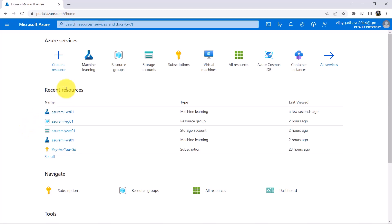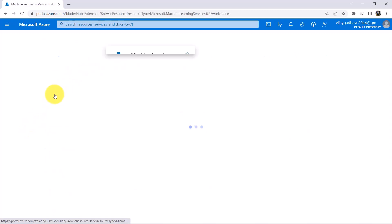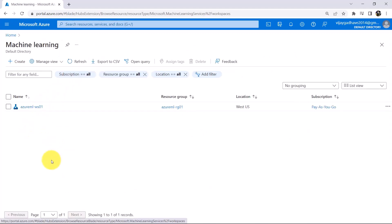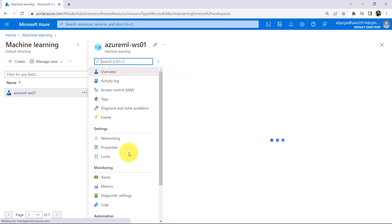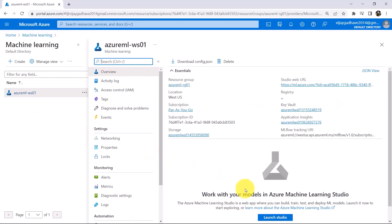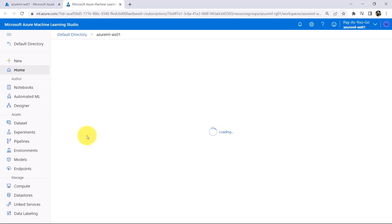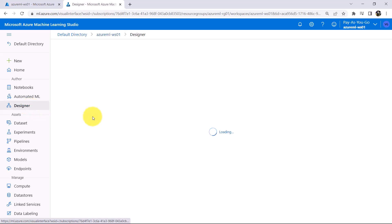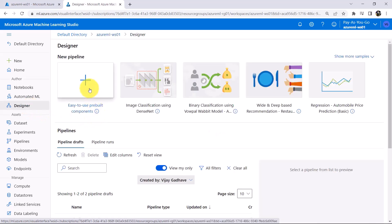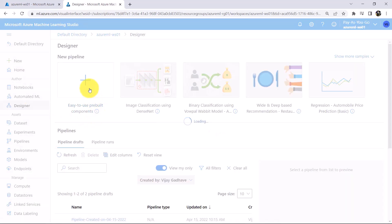Now open the workspace. To do that, click on Machine Learning. This is the workspace. Now open the Machine Learning Studio. Then go to Designer and open a new pipeline.